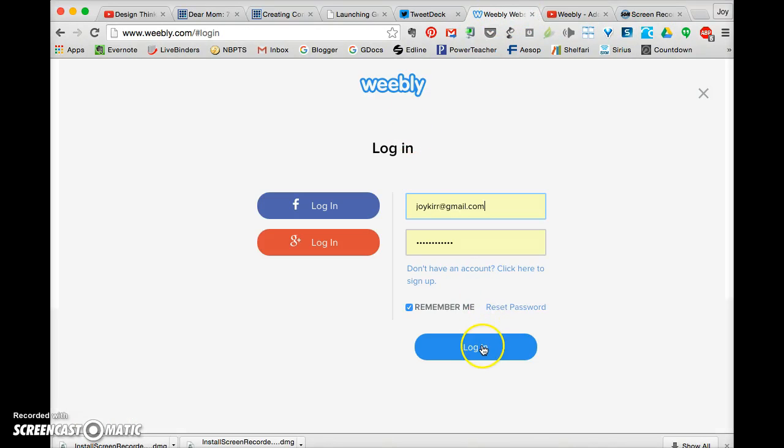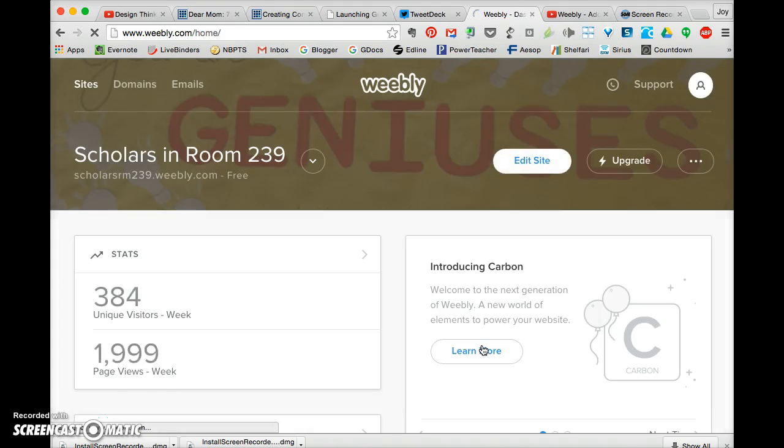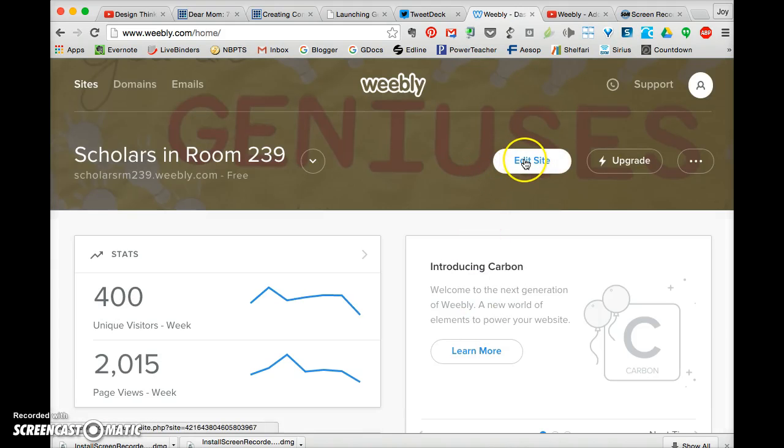I am here to show you how to add something to your pages in Weebly. First thing you have to do is log in, and then you go to edit your site.